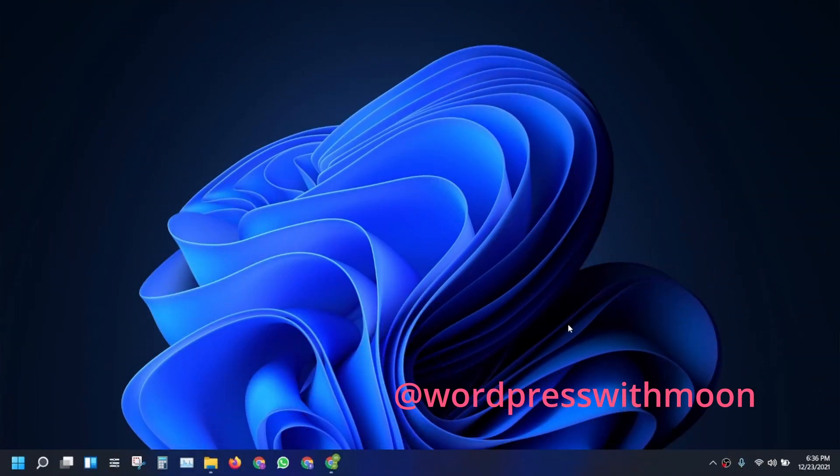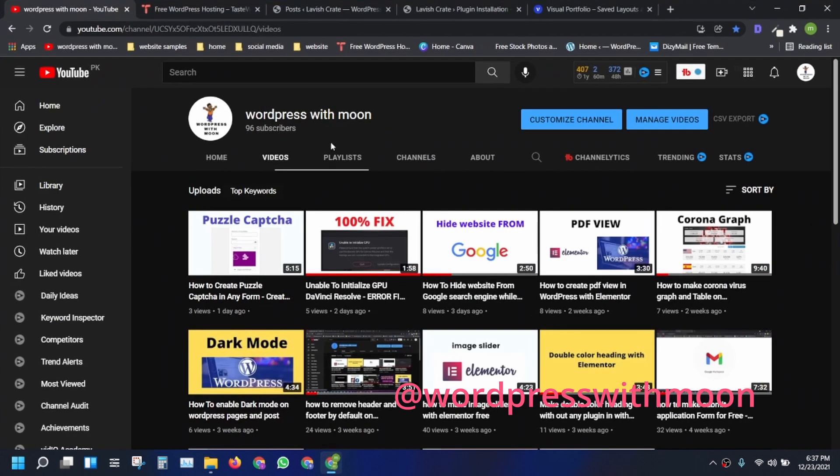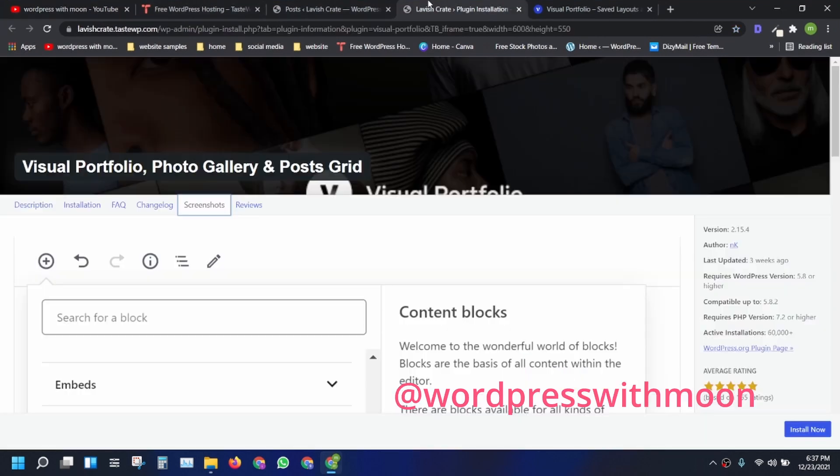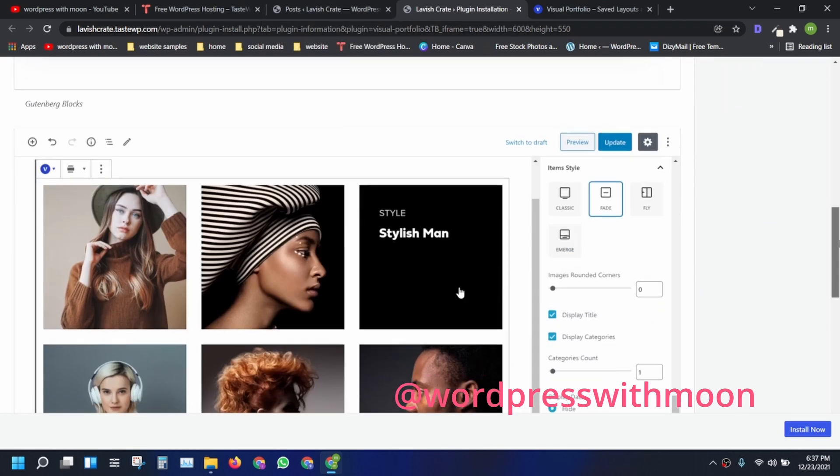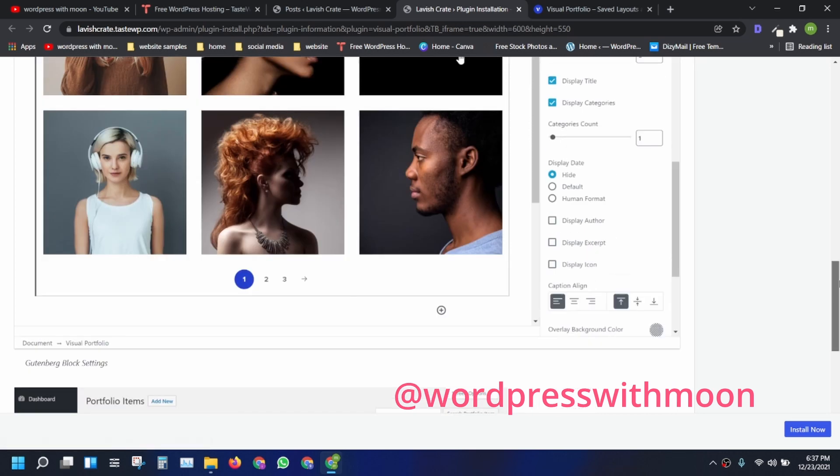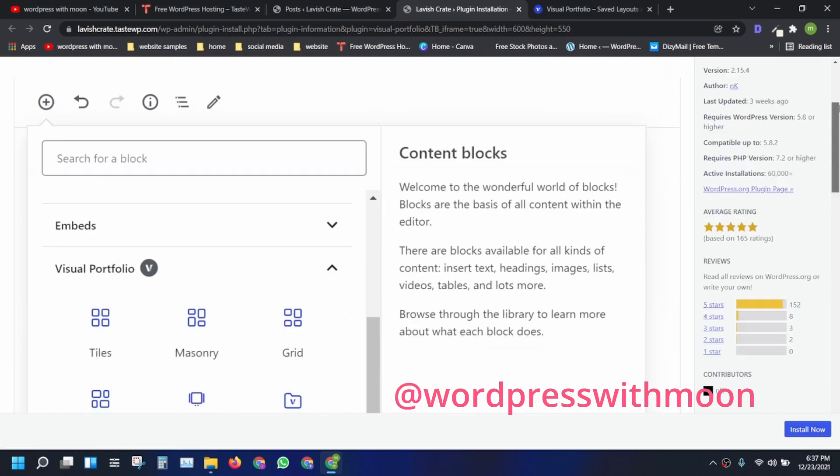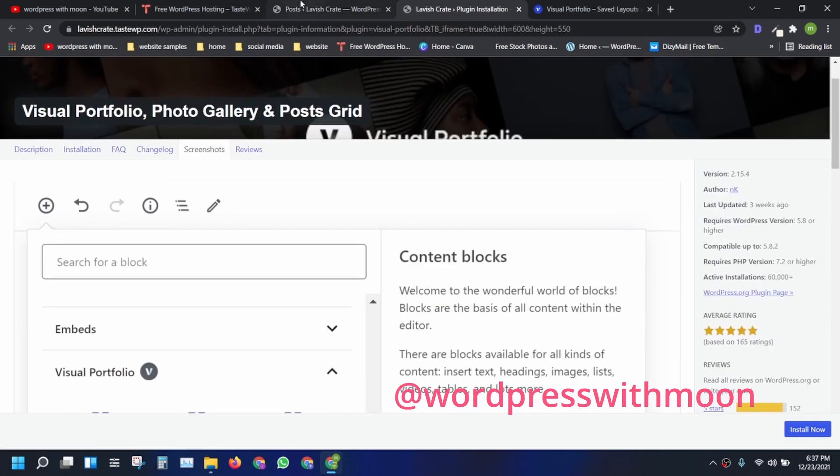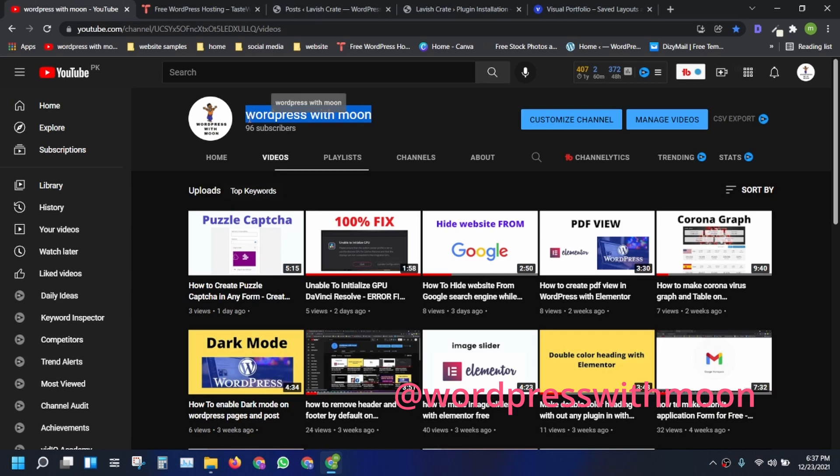Bismillahirrahmanirrahim, hello guys, how are you? Hope you are fine. So today our topic is we talk about Visual Portfolio plugin. It's a very good plugin for photo grid or anything like that. You can customize your photos or posts with this plugin. If you haven't subscribed, I request you to please subscribe my channel.